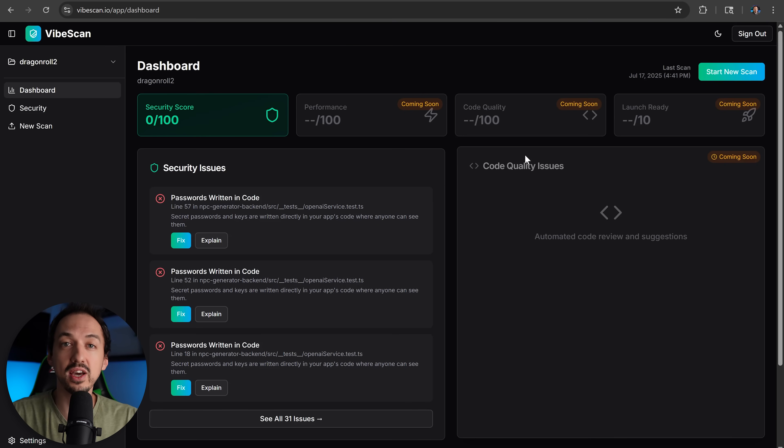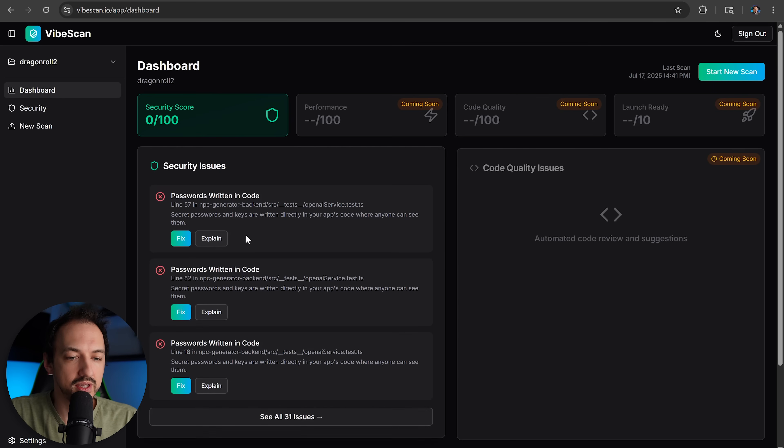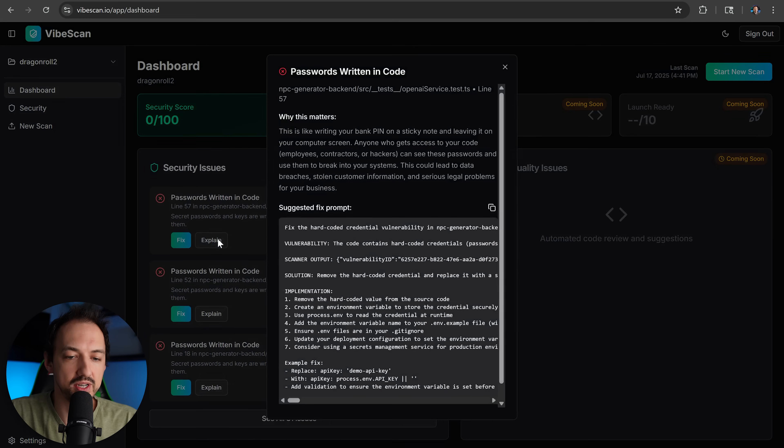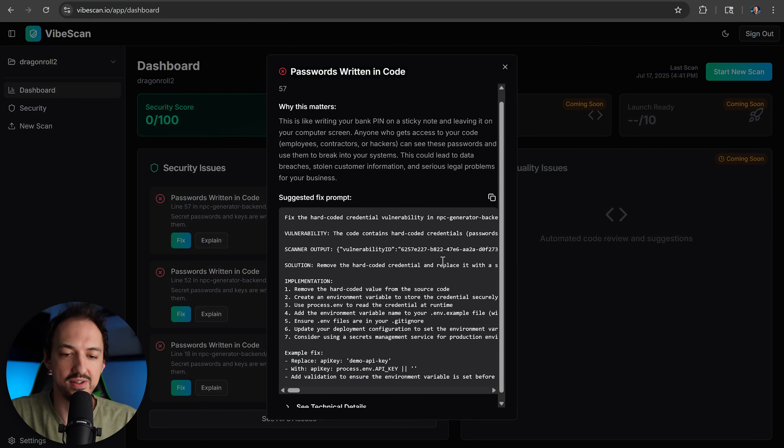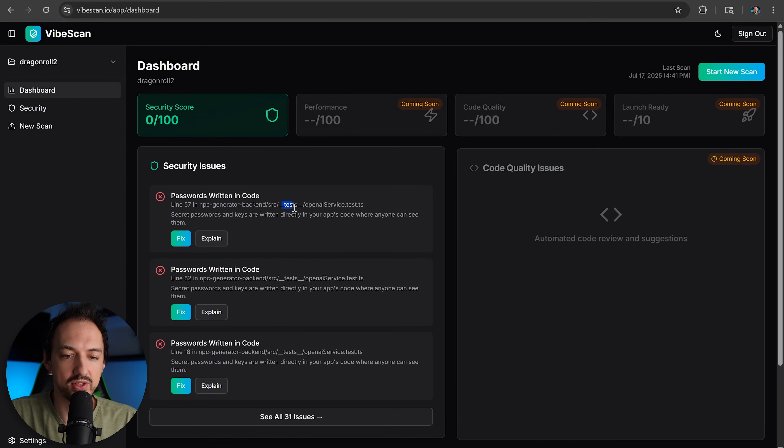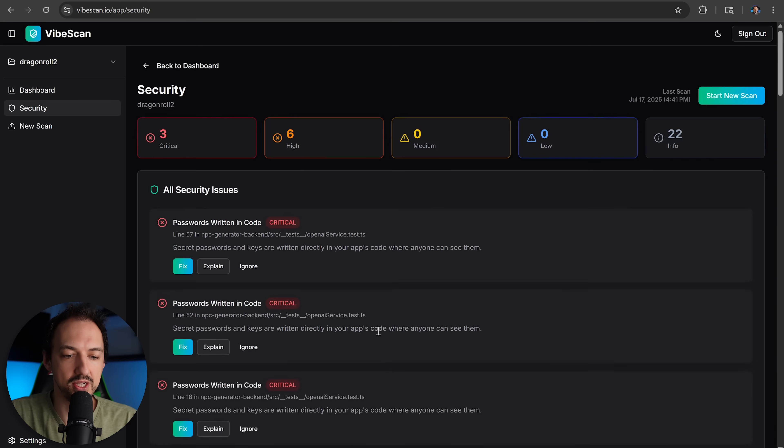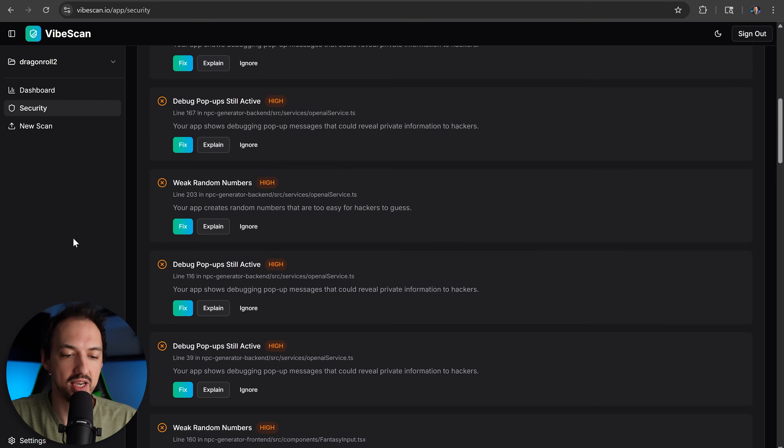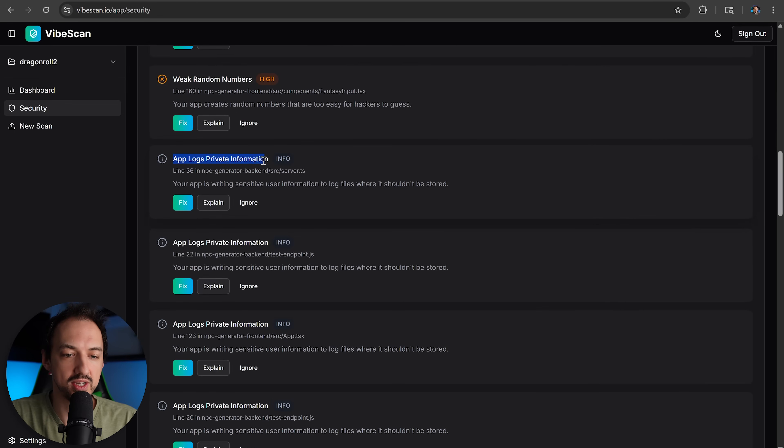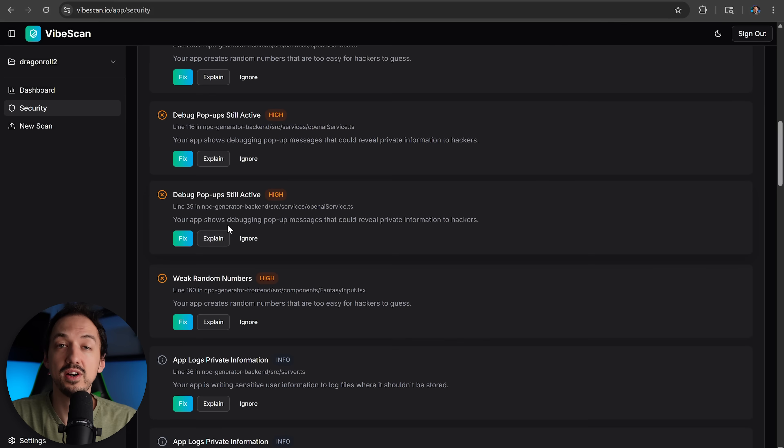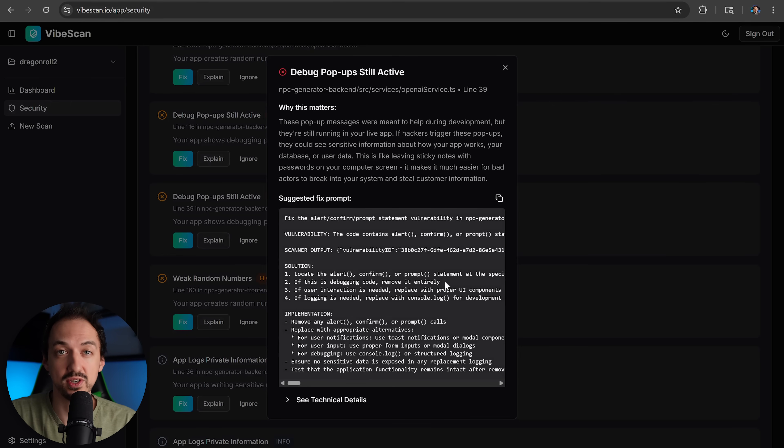So let's take a look at what security issues VibeScan found in Dragon Roll. Okay, so it looks like we got some passwords written in the code. Here's a suggested fix for that, although as I look closer it does look like it's in the test folder, so that's probably okay. But as I review this, we also have these pop-ups and it looks like we are logging some private information. So there are definitely some issues to fix, and we can get a prompt to fix those issues right here. And soon we'll be adding auto-fixes as well.